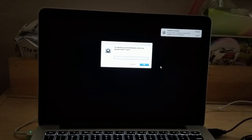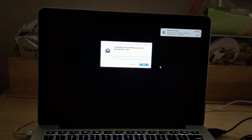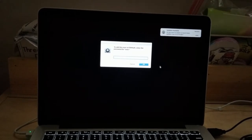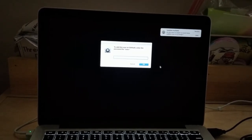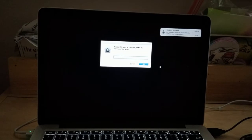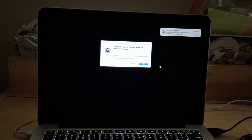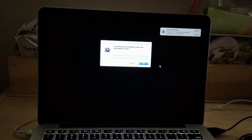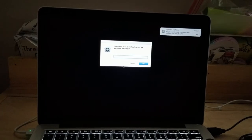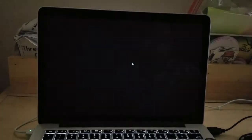The setup has reached the point where it's asking you to add the user File Vault and a password. You don't actually have to enter anything there — just go ahead and click Cancel.